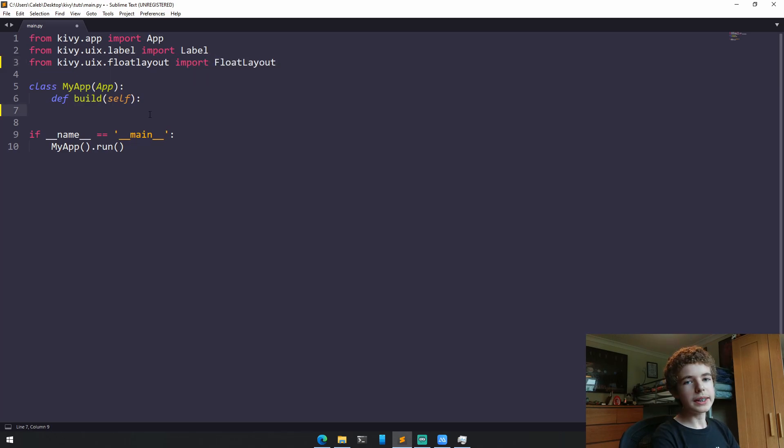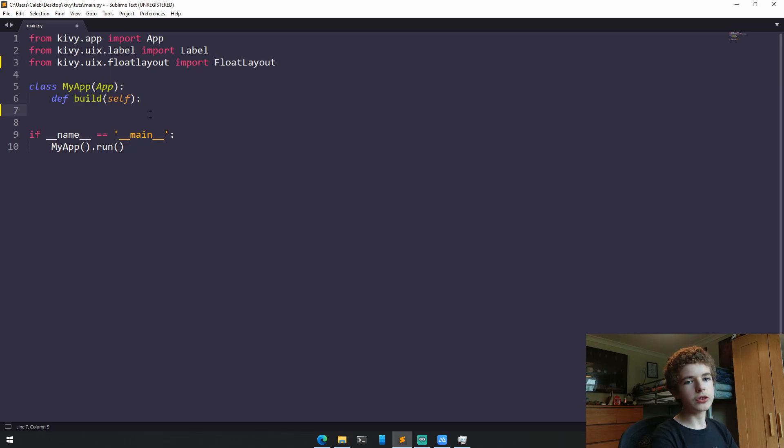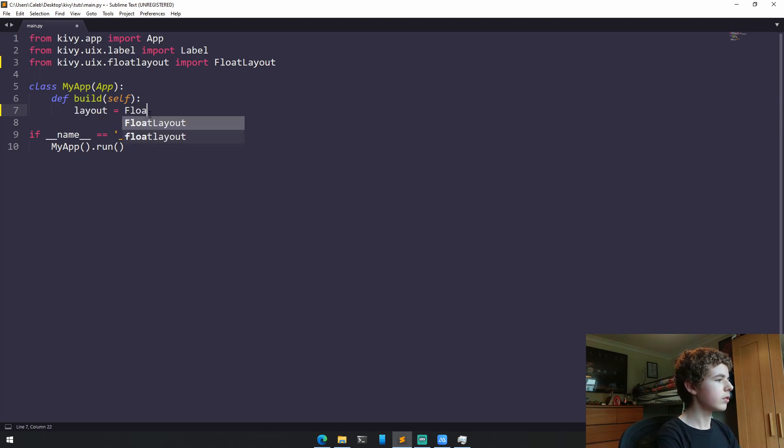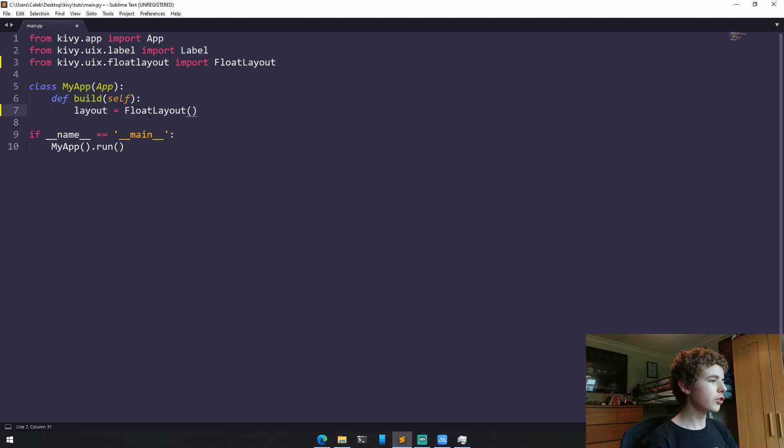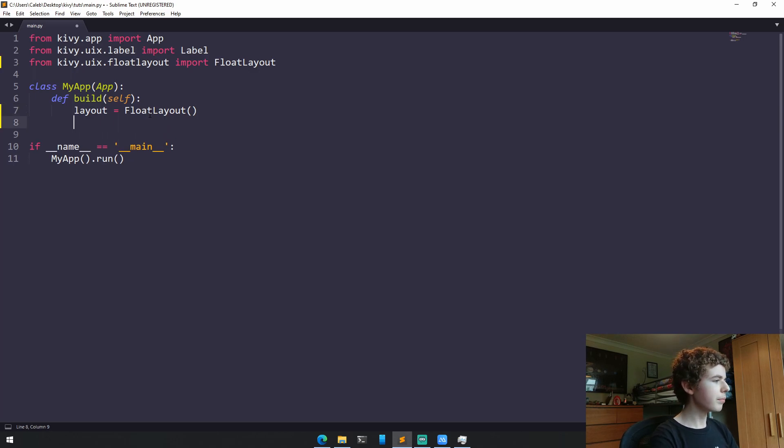And then we need to instantiate the Float Layout class. So to do this, we'll just create a variable called Layout. And after this, we can just add some labels to the layout.